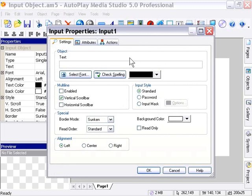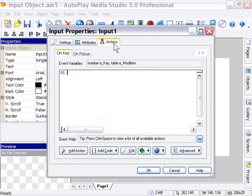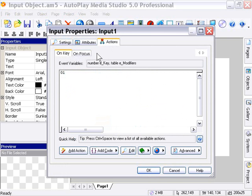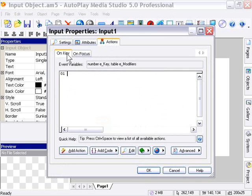First, let's start with the actions tab. There's an on-key event and an on-focus event. On-focus is when the focus goes to an object, for example, when you click inside an object. On-key is when somebody presses one of the keys. These are the two events you can use to trigger actions for this particular object.